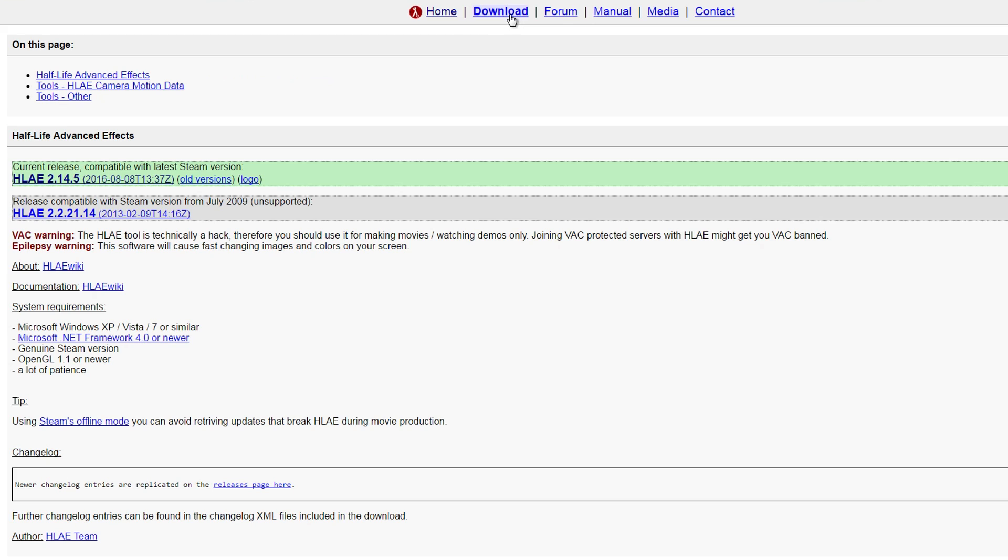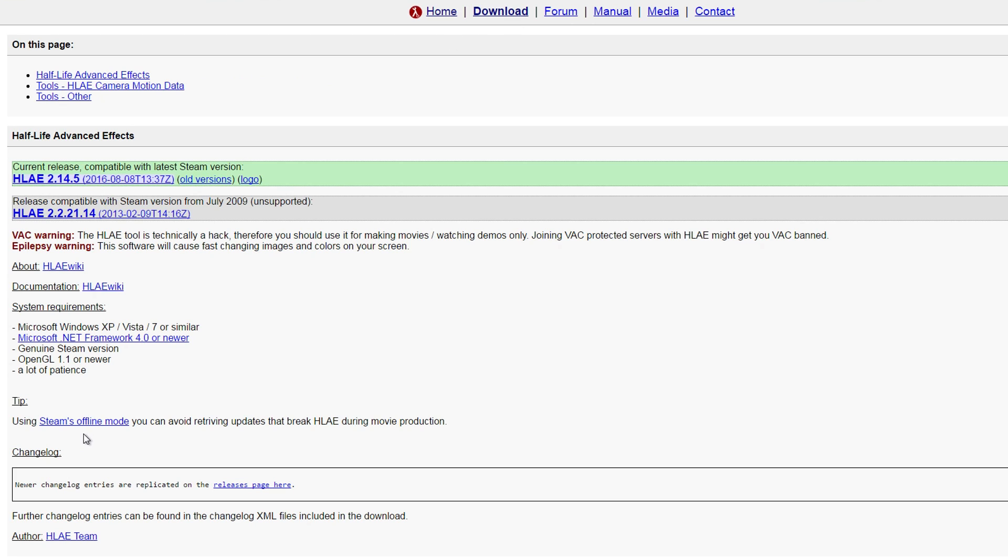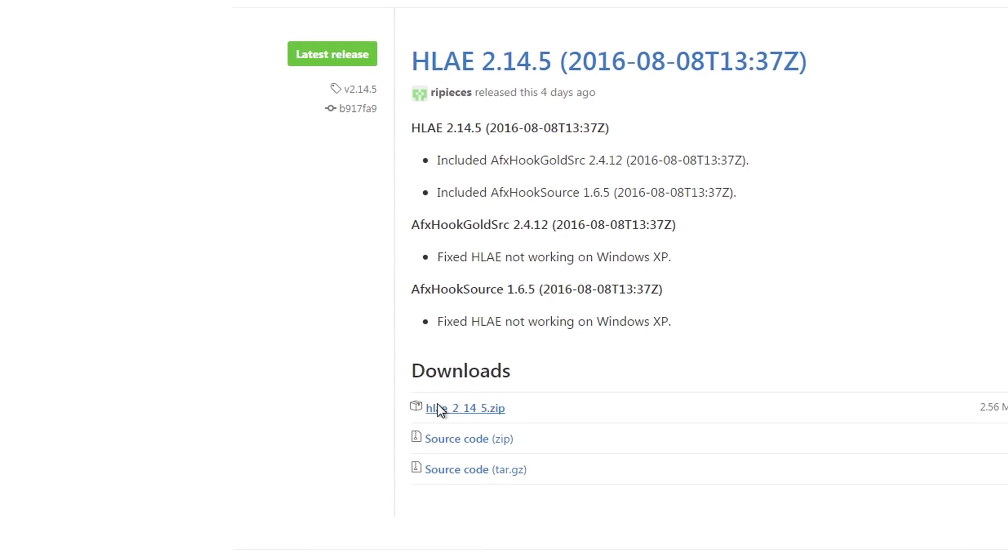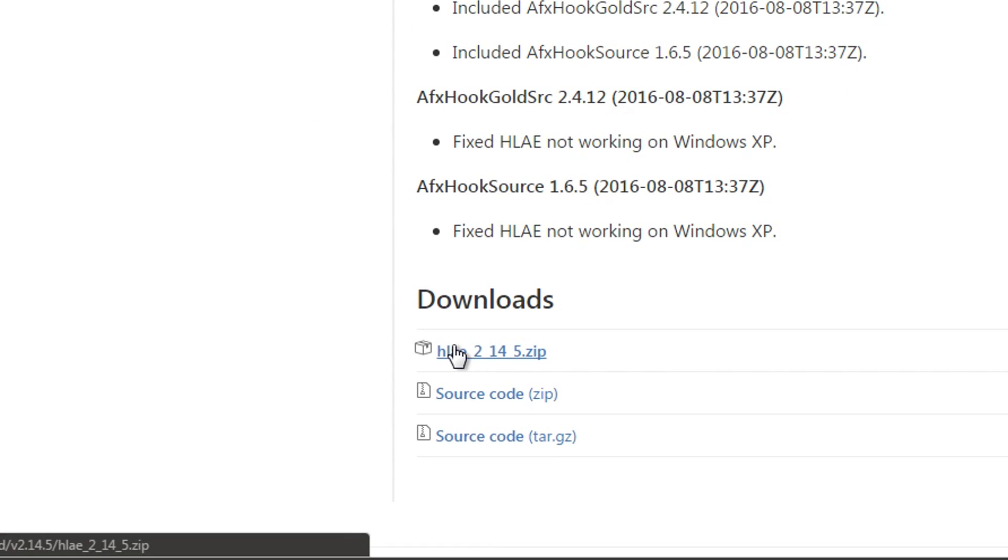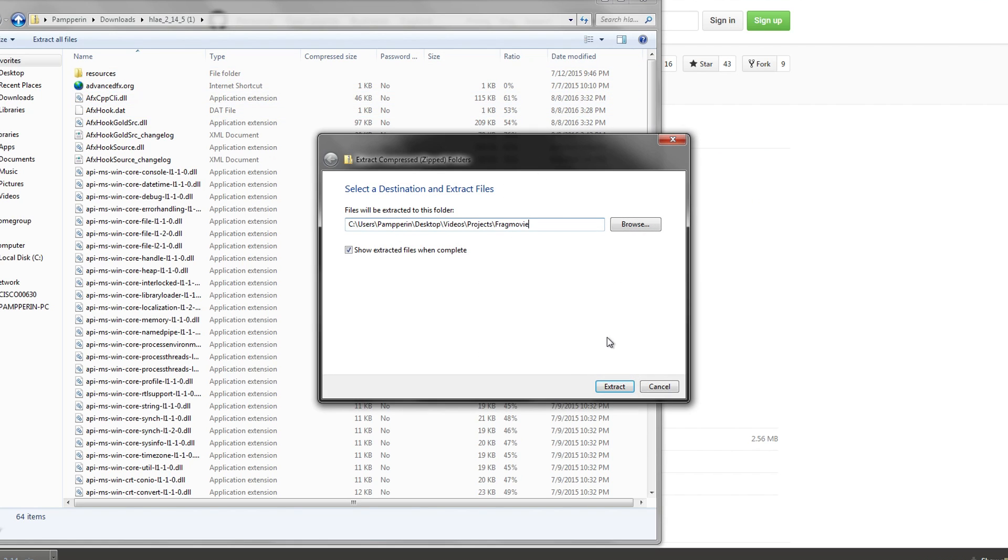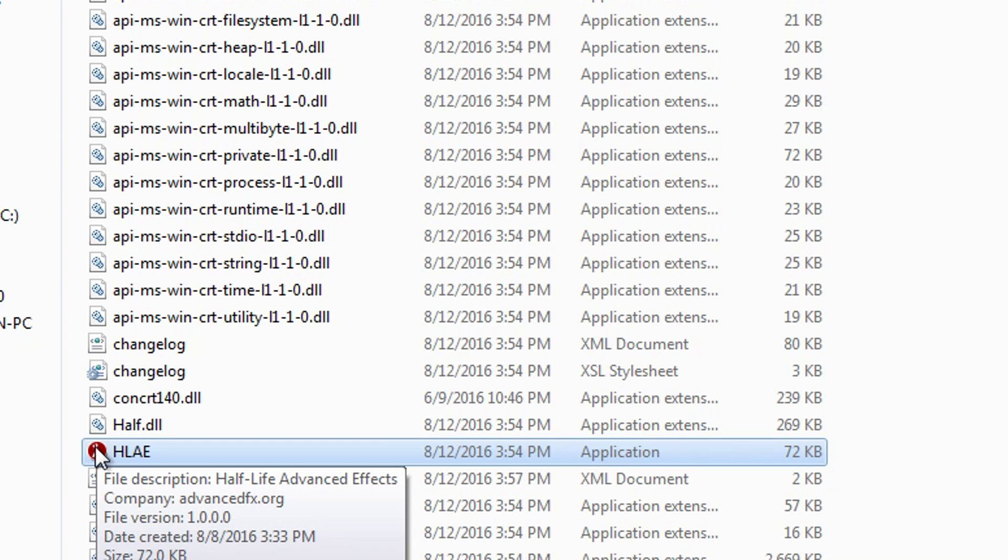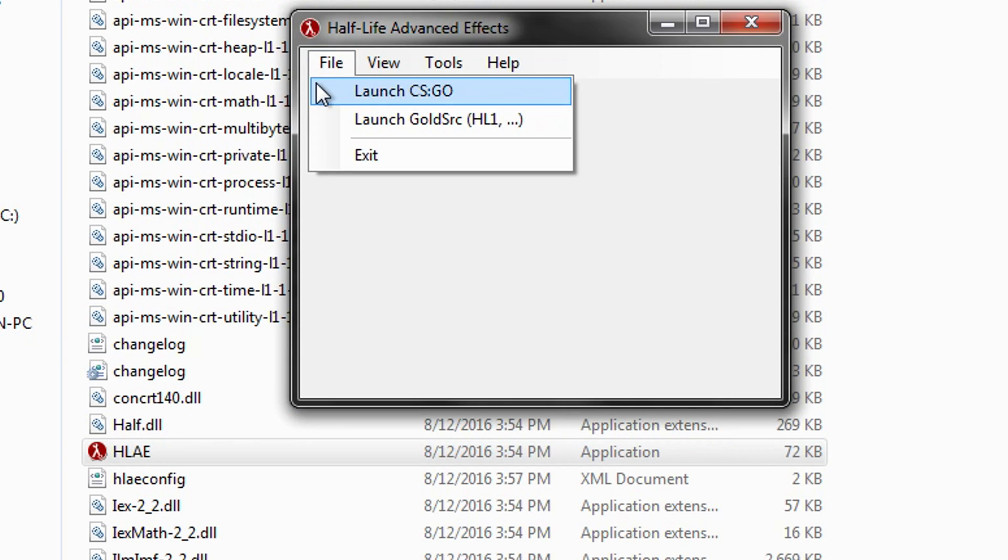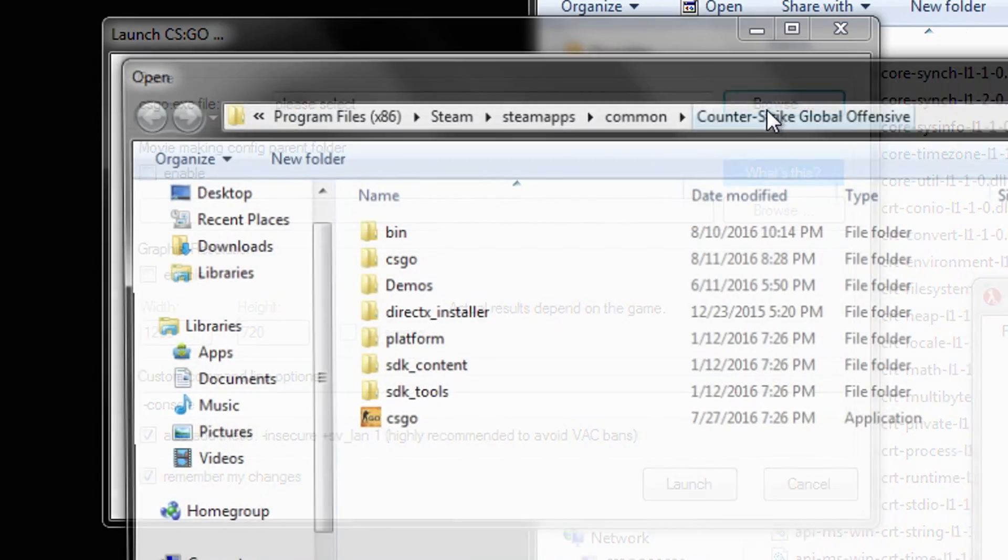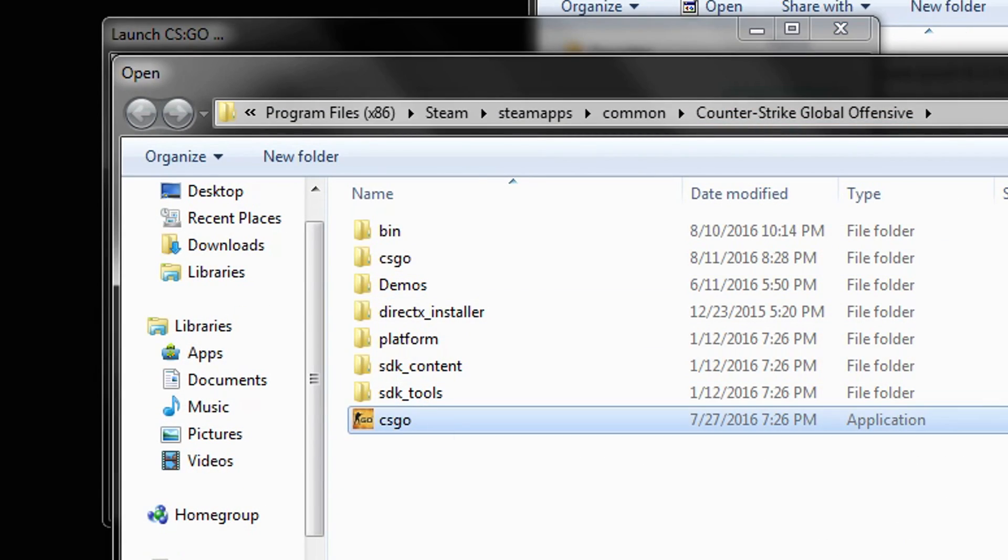On the page in the description, click the HLAE text in the green box. At the bottom where it says Downloads, click HLAE. Extract it where you need. Click the HLAE icon, then click File, then Launch CSGO. Click Browse, then the CSGO icon inside the folder.